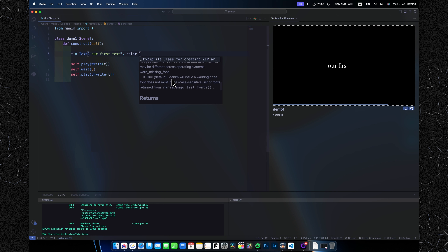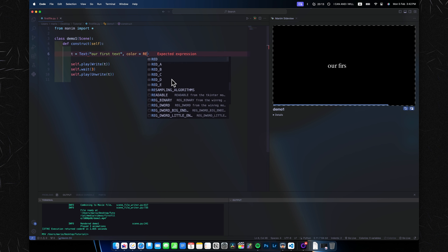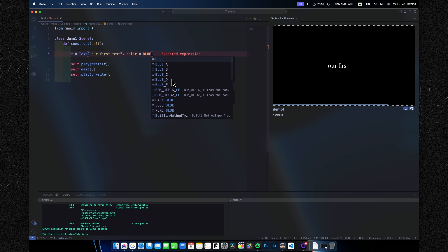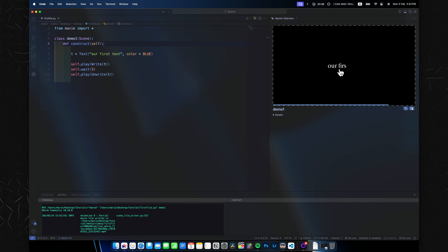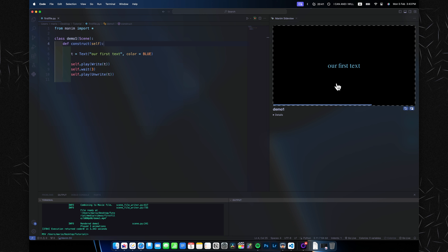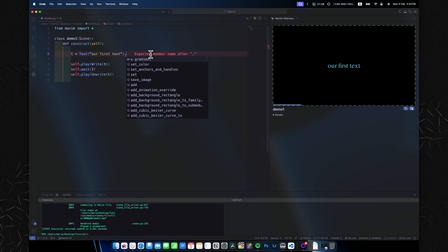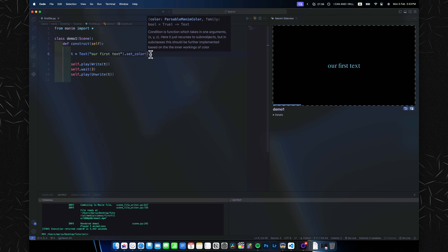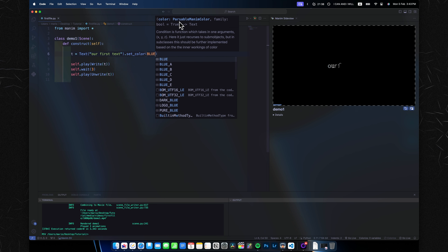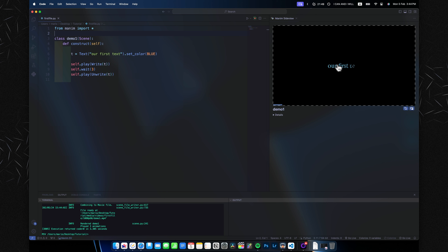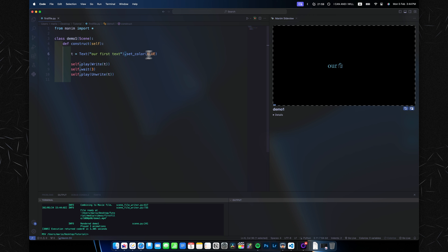To change text color, add 'color=BLUE' inside the Text() brackets. VS Code will give you suggestions. Most basic colors are built into Manim — just use fully capitalized letters, like RED or BLUE. However, you'll notice the writing animation stroke is still white, because we only changed the color of the text object itself. To fix this, chain '.set_color(BLUE)' onto the text object — this changes the color of the writing animation as well.